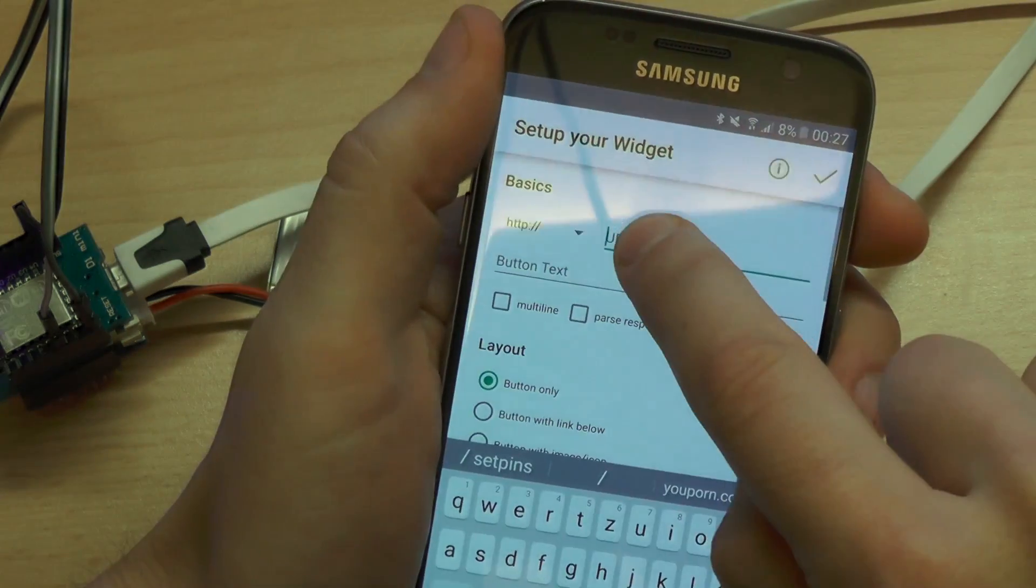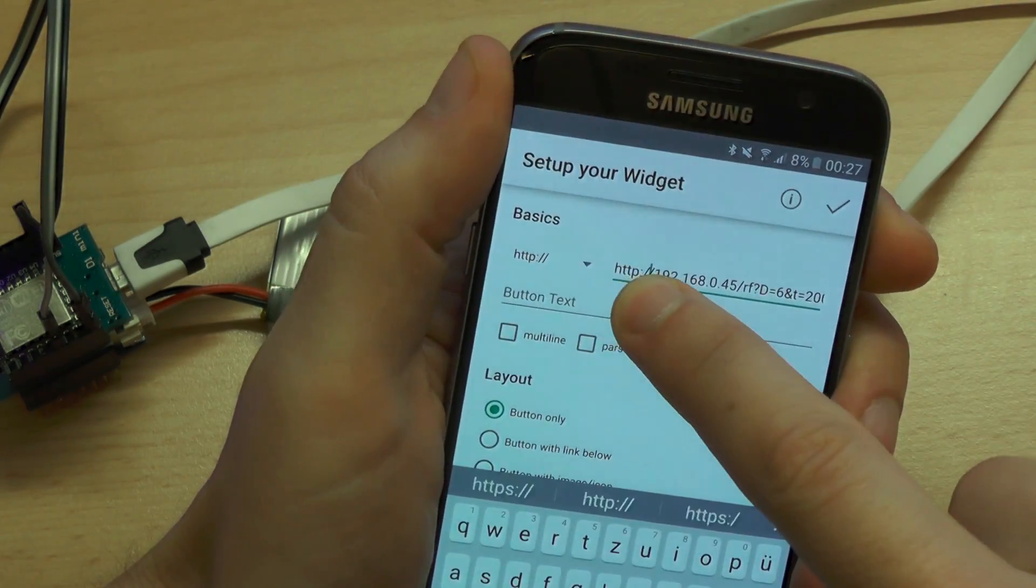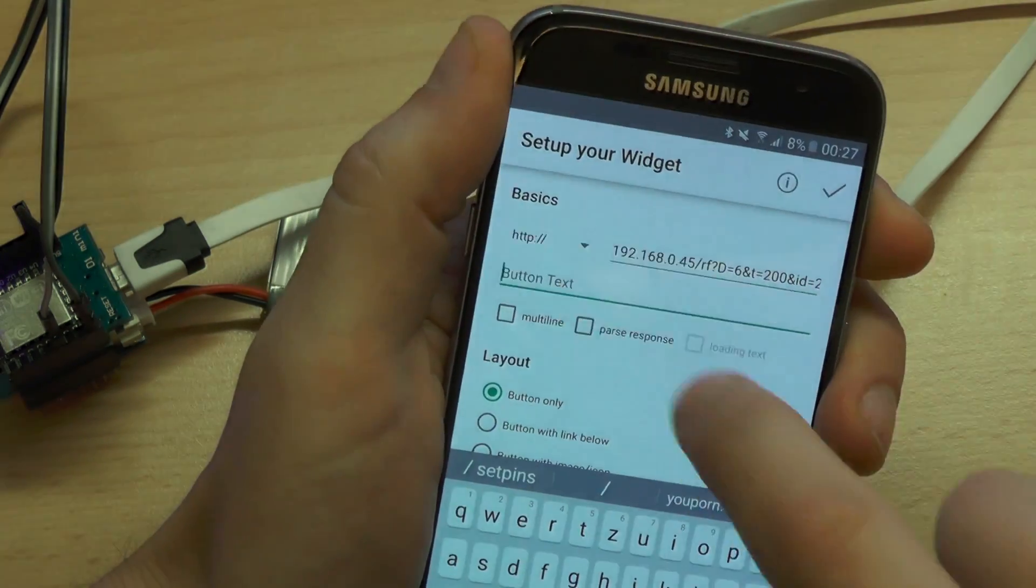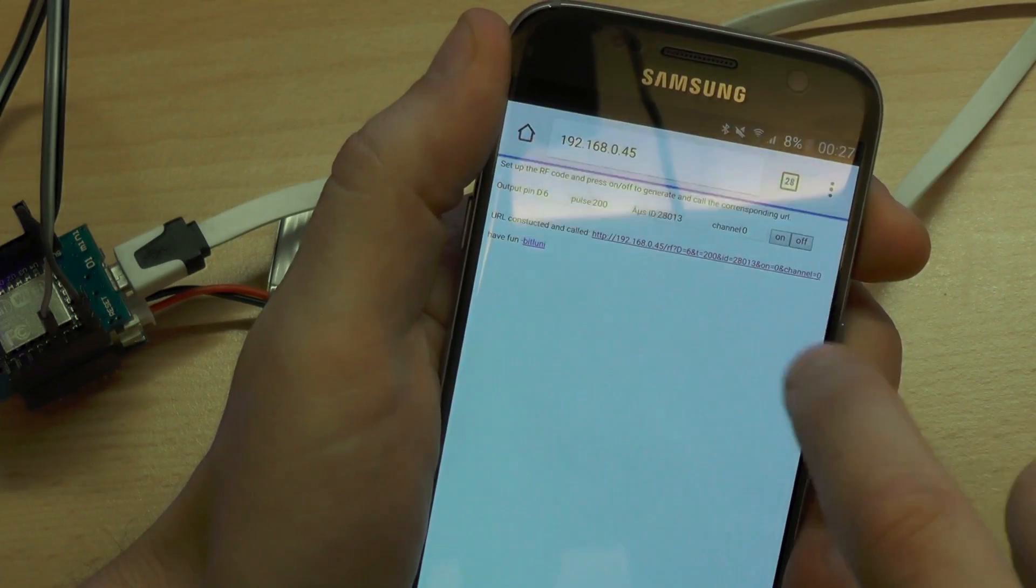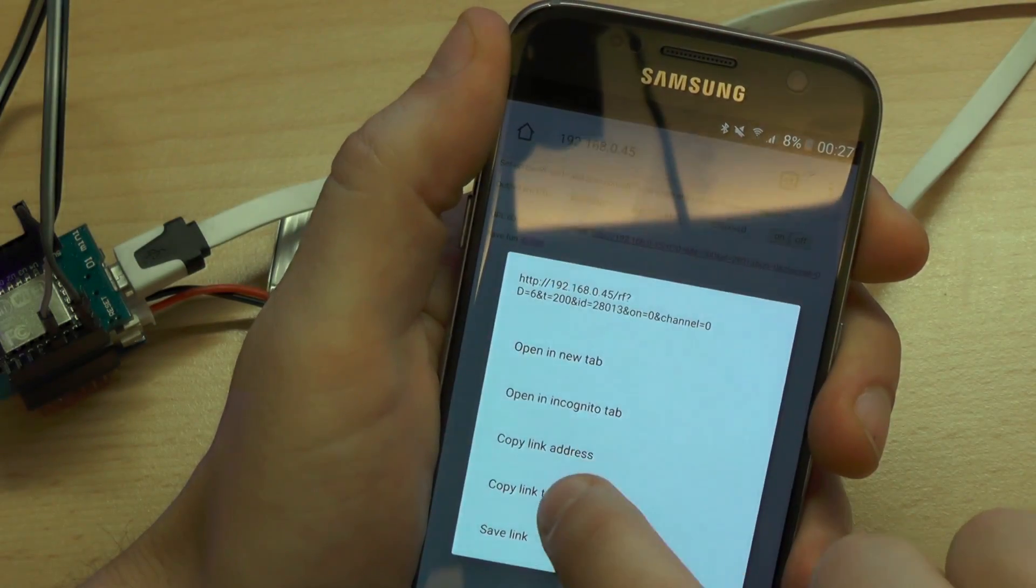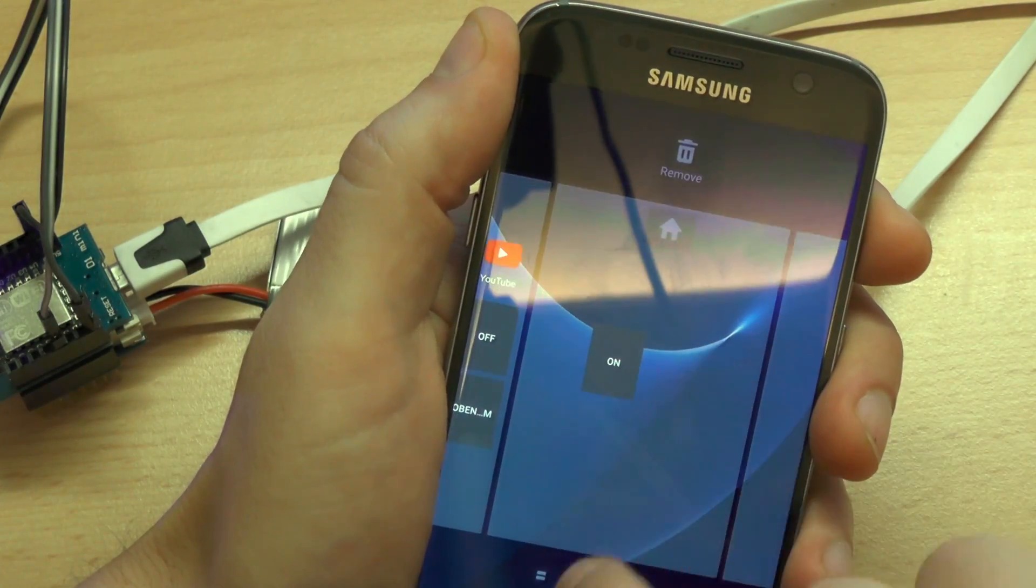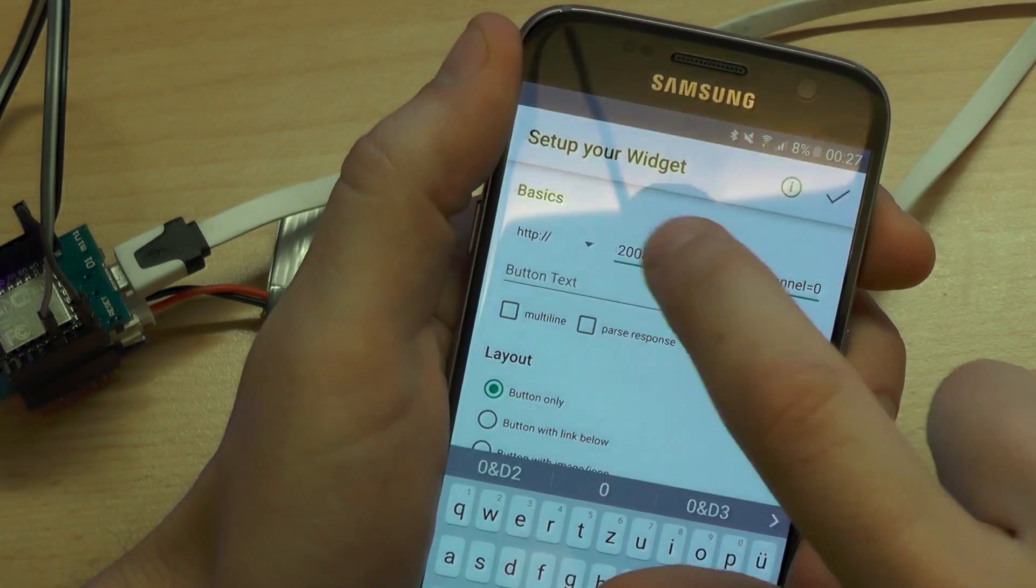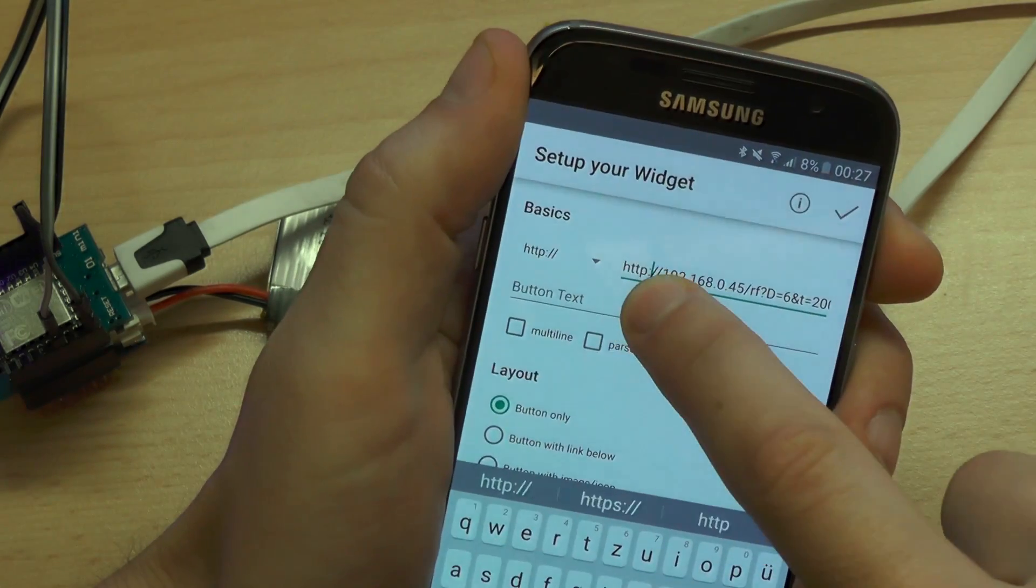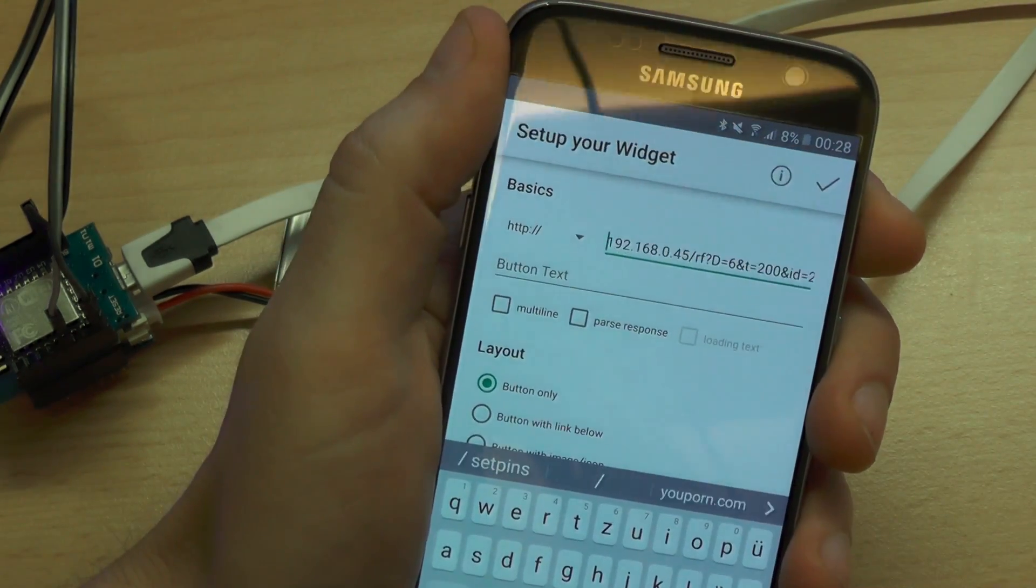On a mobile phone I am simply using the HTTP request widget. If you need more details how to setup the Arduino IDE, the Wemos microcontroller or your mobile phone just watch my previous video.